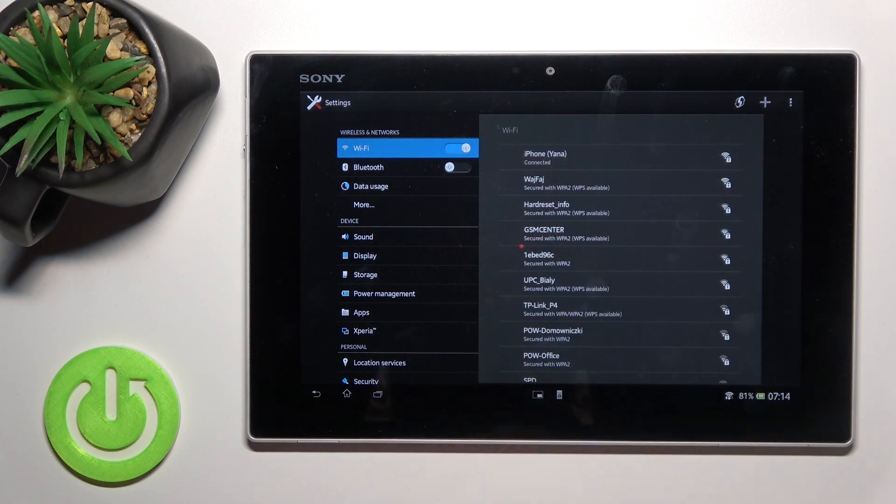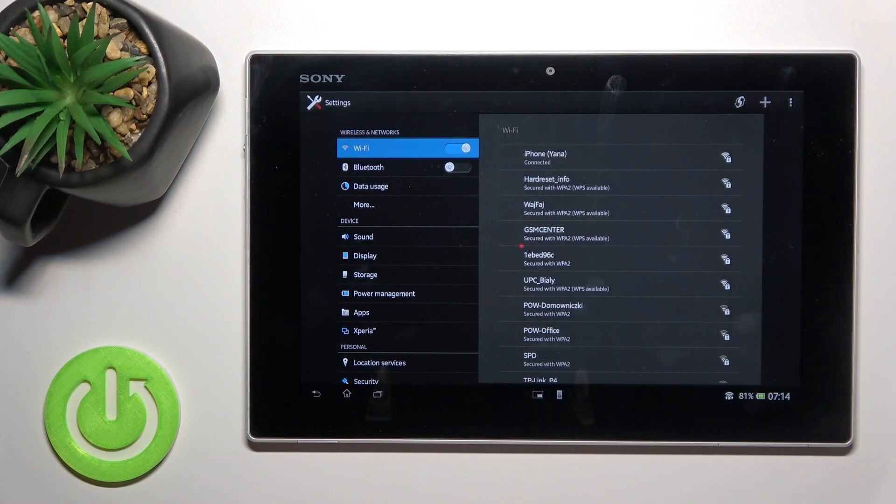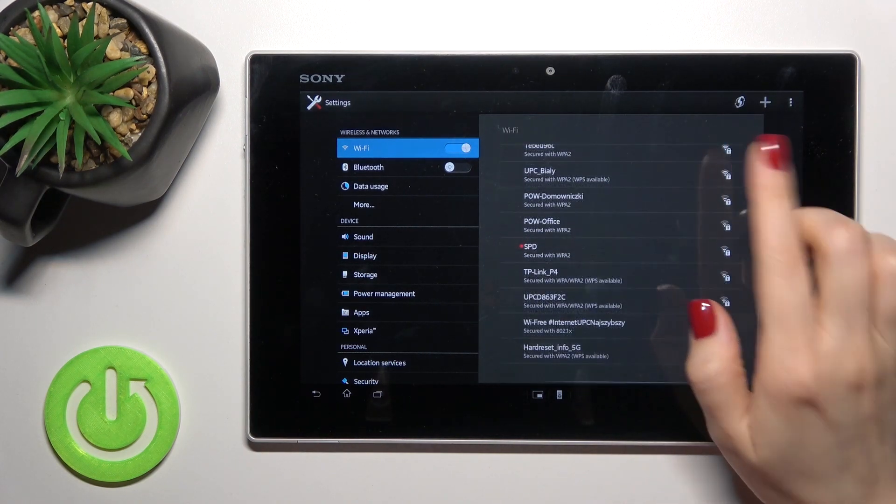Here's the message that the device is connected to our network. That's it! As you can see, that's really simple.